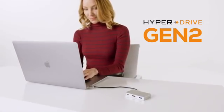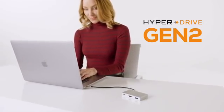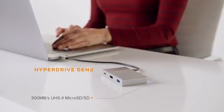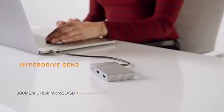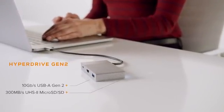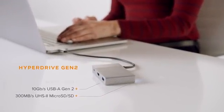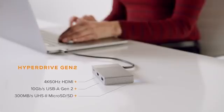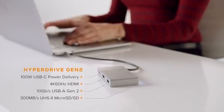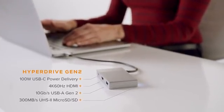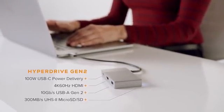We call this HyperDrive Gen 2, which features UHS-2 MicroSD SD, 10Gbps USB-A, 4K 60Hz HDMI, with USB power delivery supporting up to 100W.